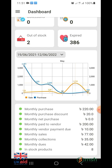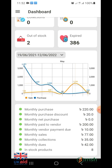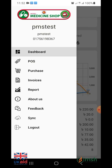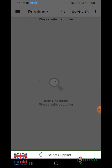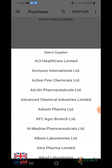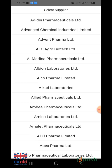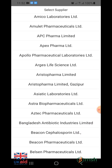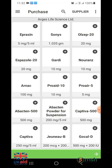If you want to buy medicine from a supplier or pharmaceutical company, click on the purchase option from the three-line menu bar above. After clicking on purchase, you will see a list of suppliers and pharmaceutical companies. Select the supplier to attach to the drug purchase option.